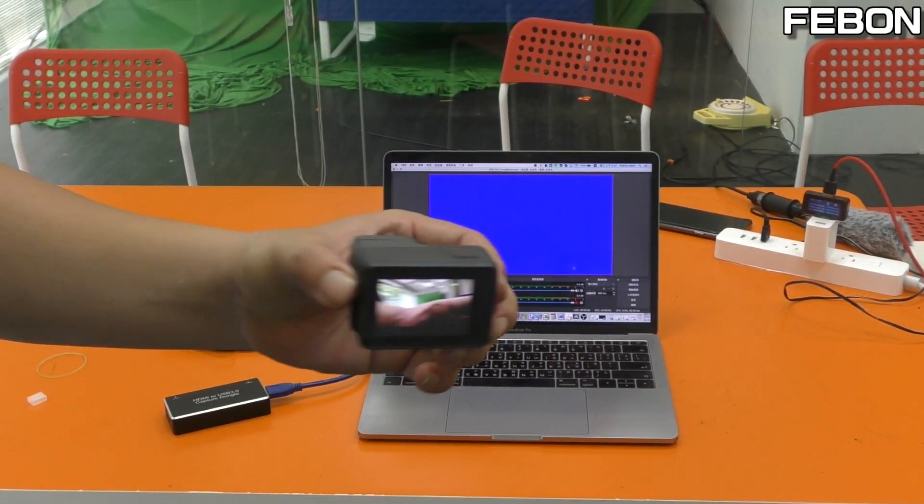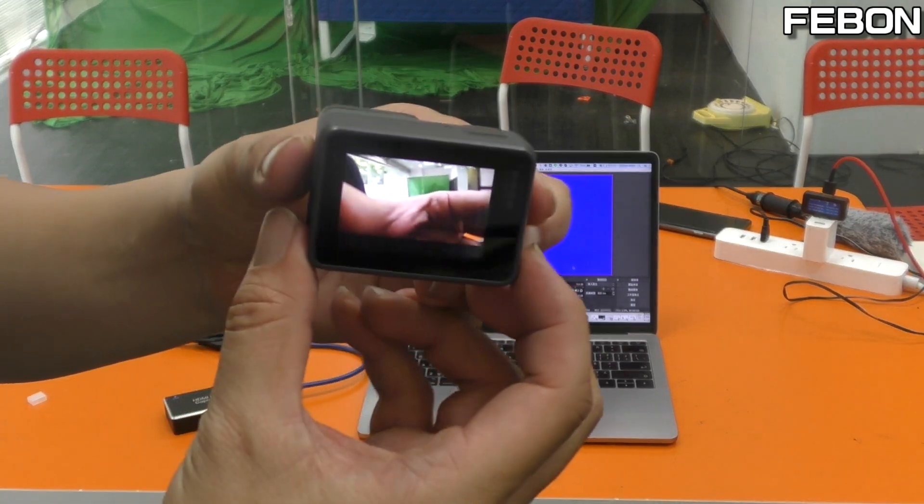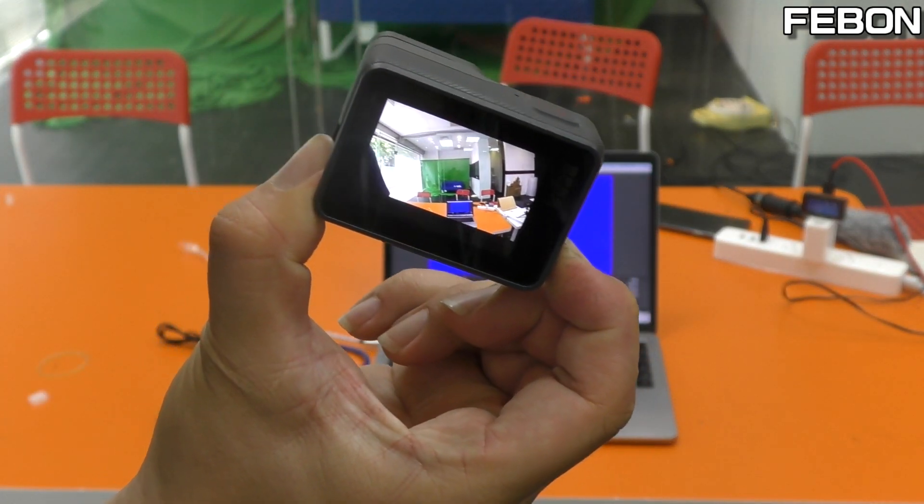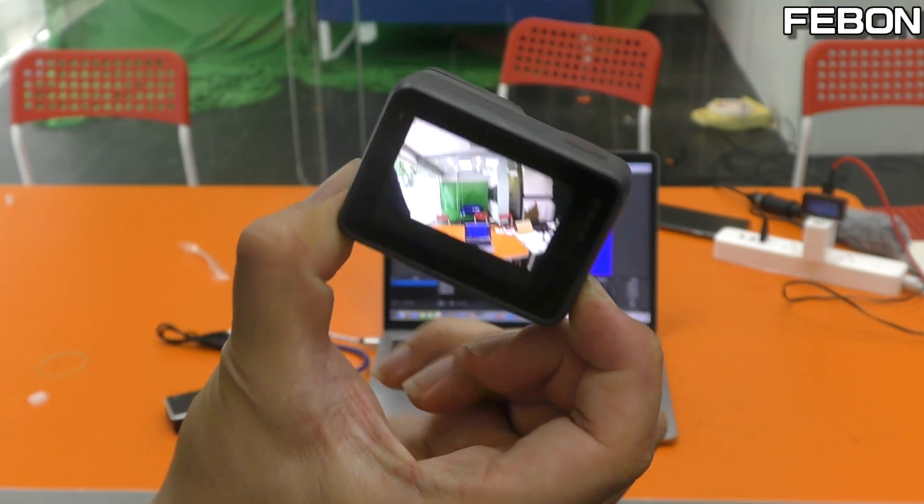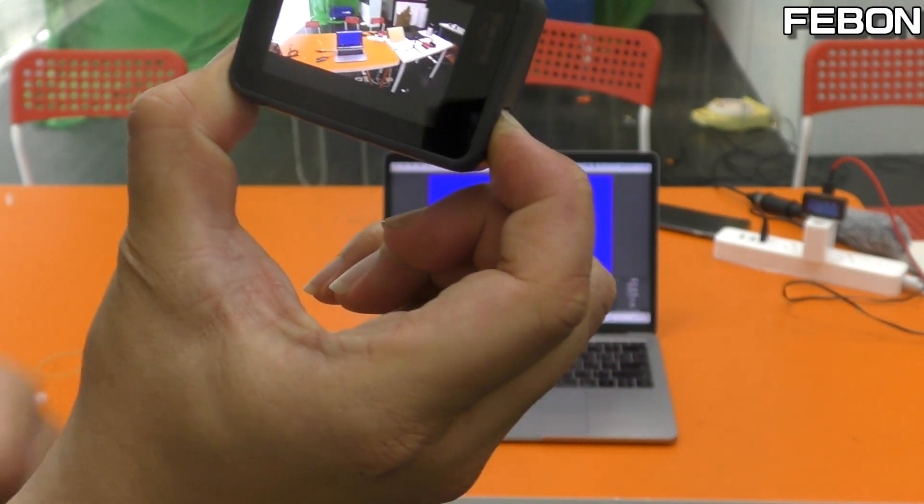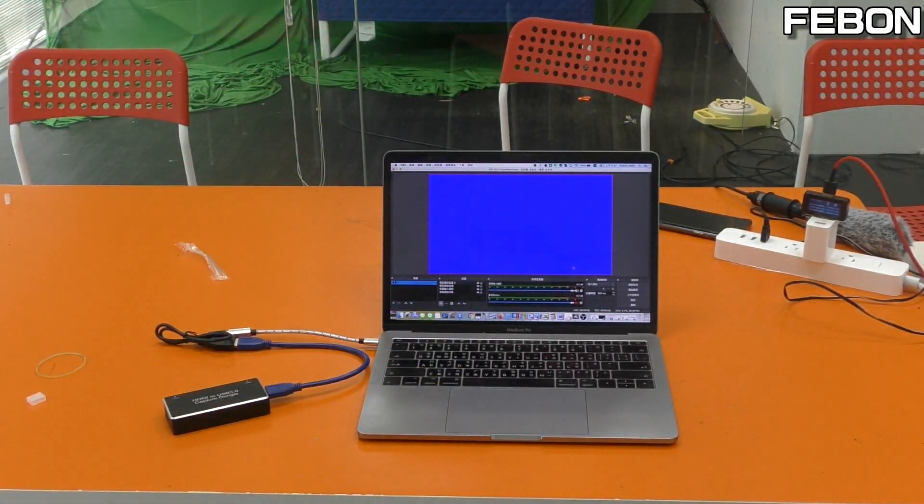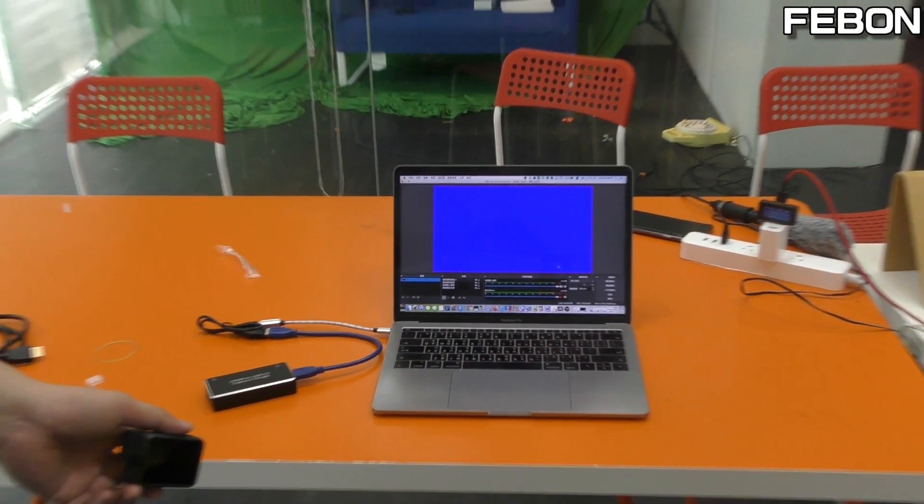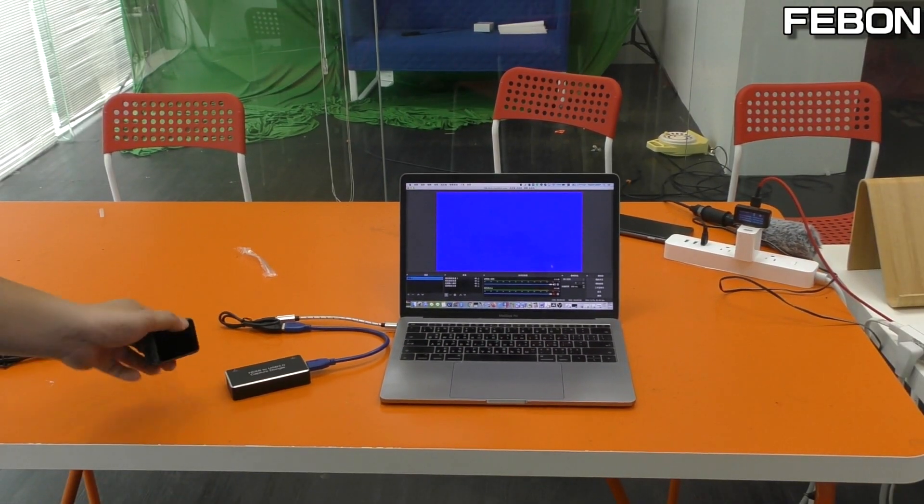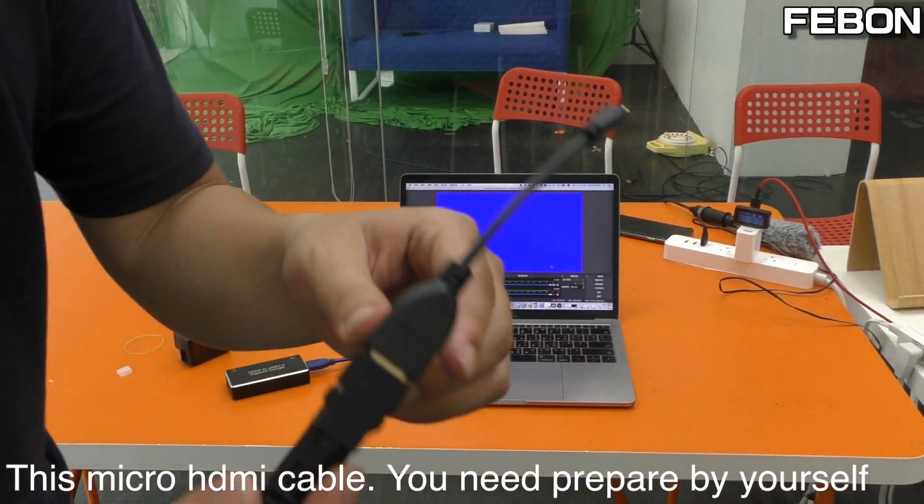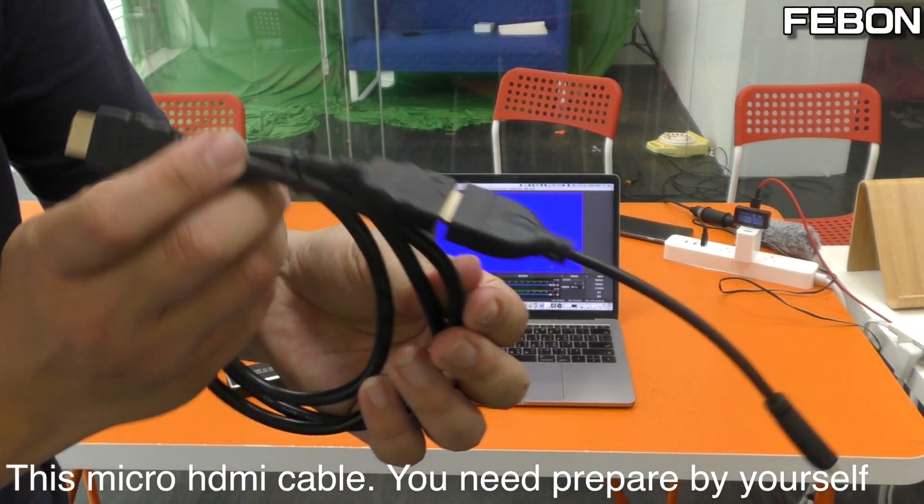And then close your power, turn off your power. And then, this is the cable that I give you.